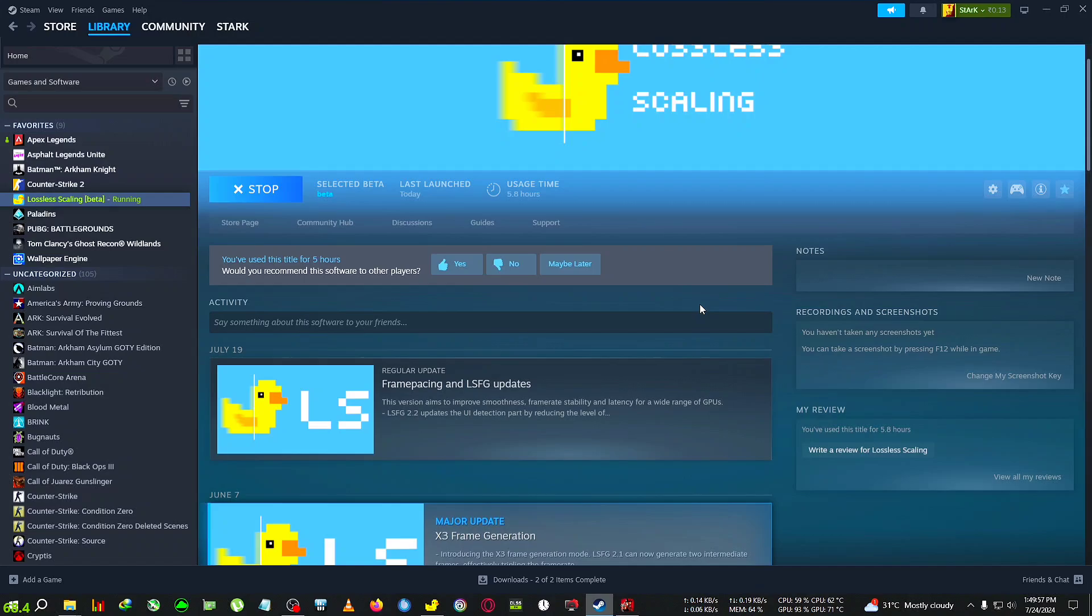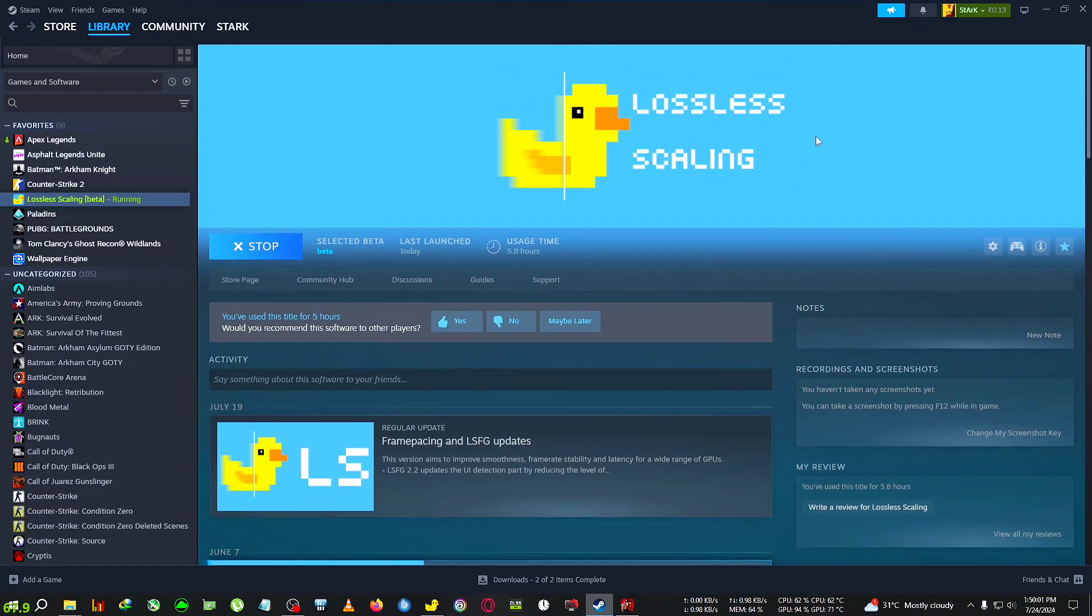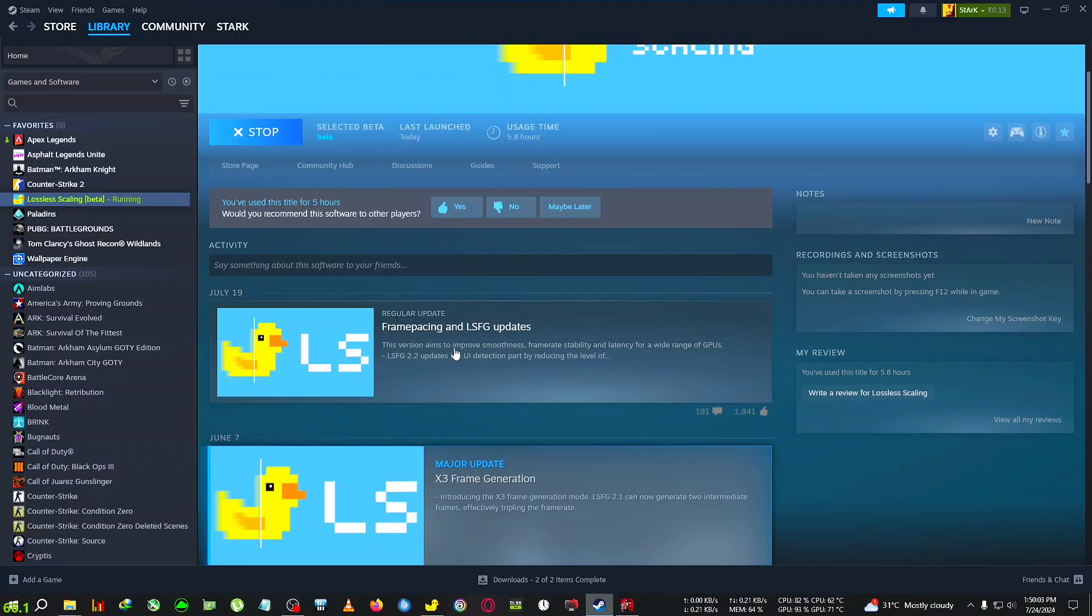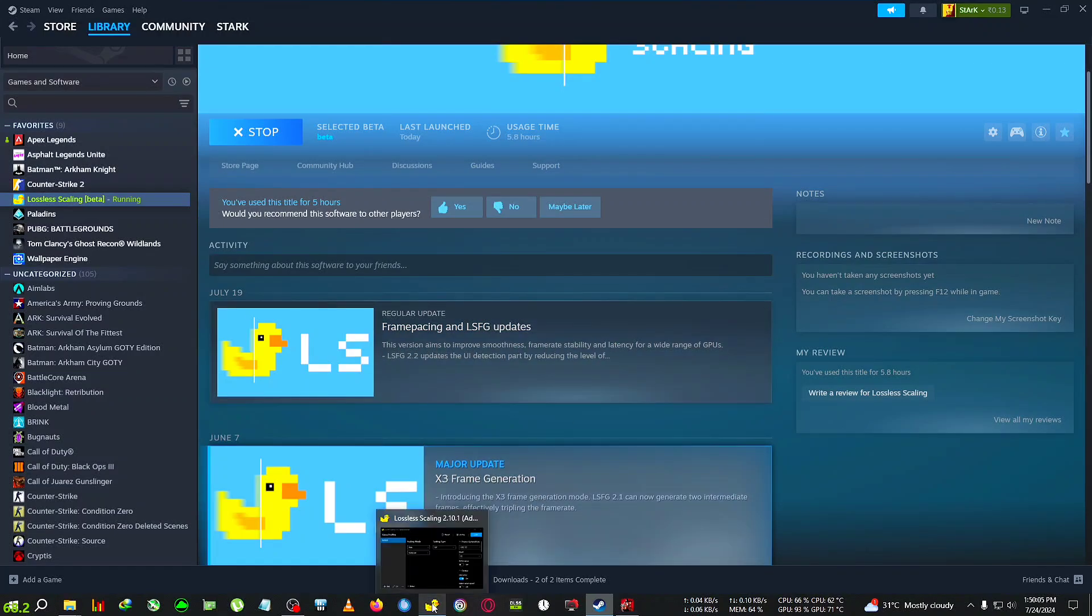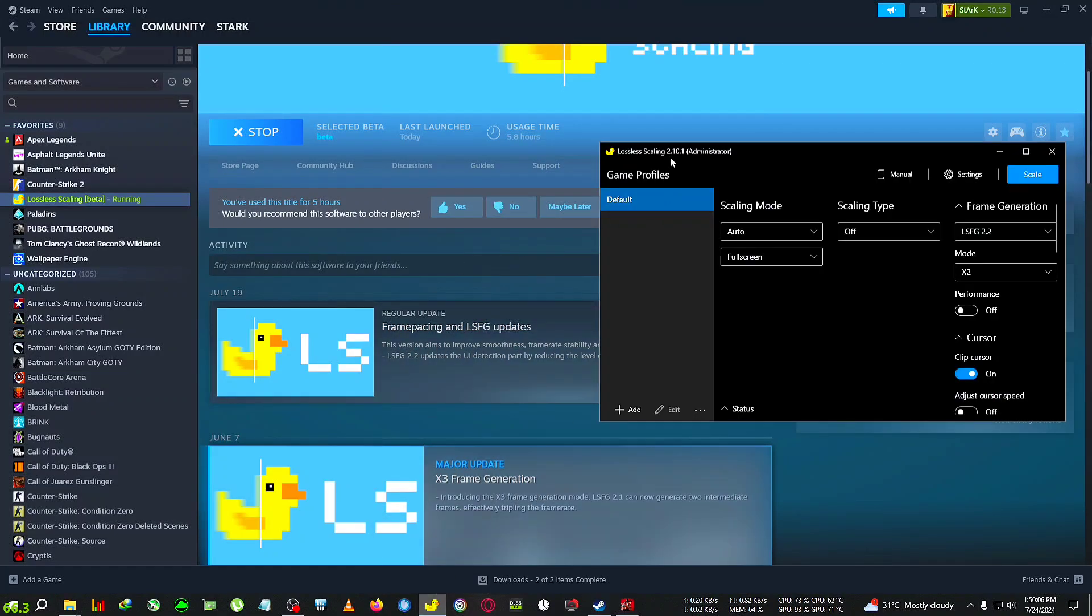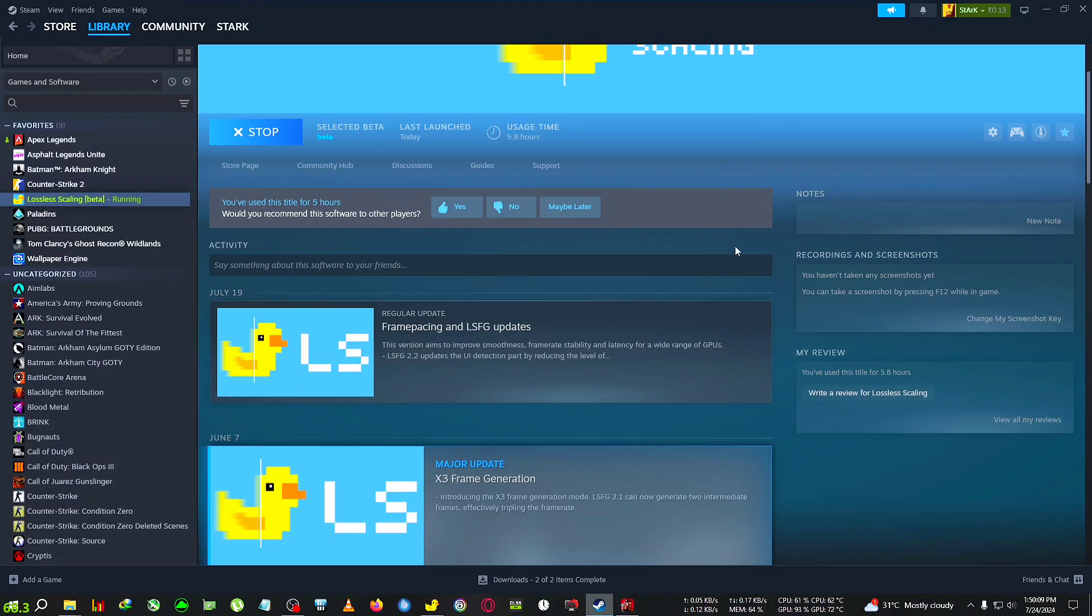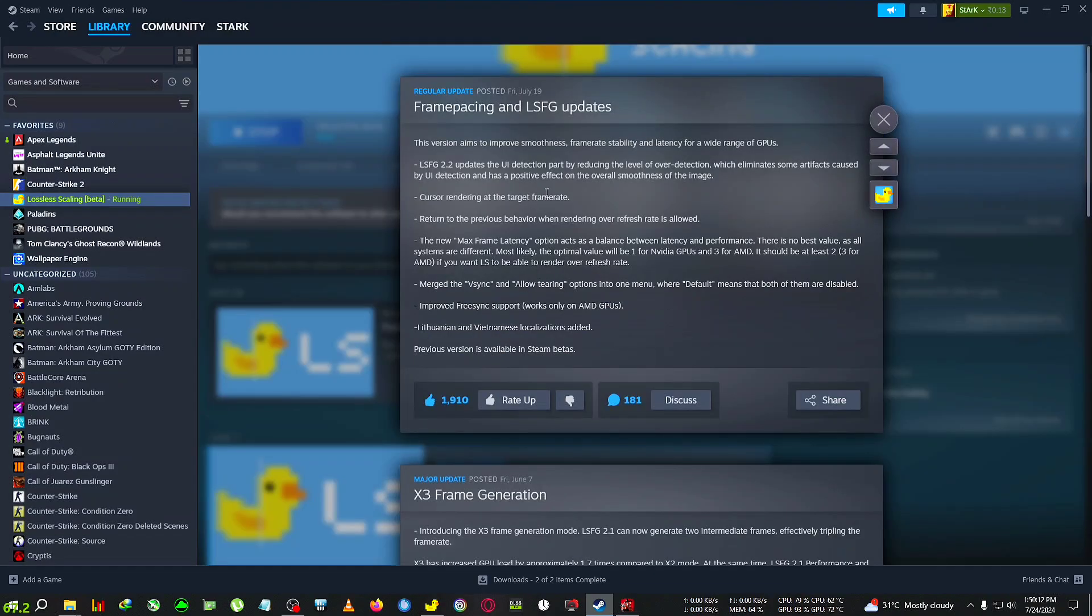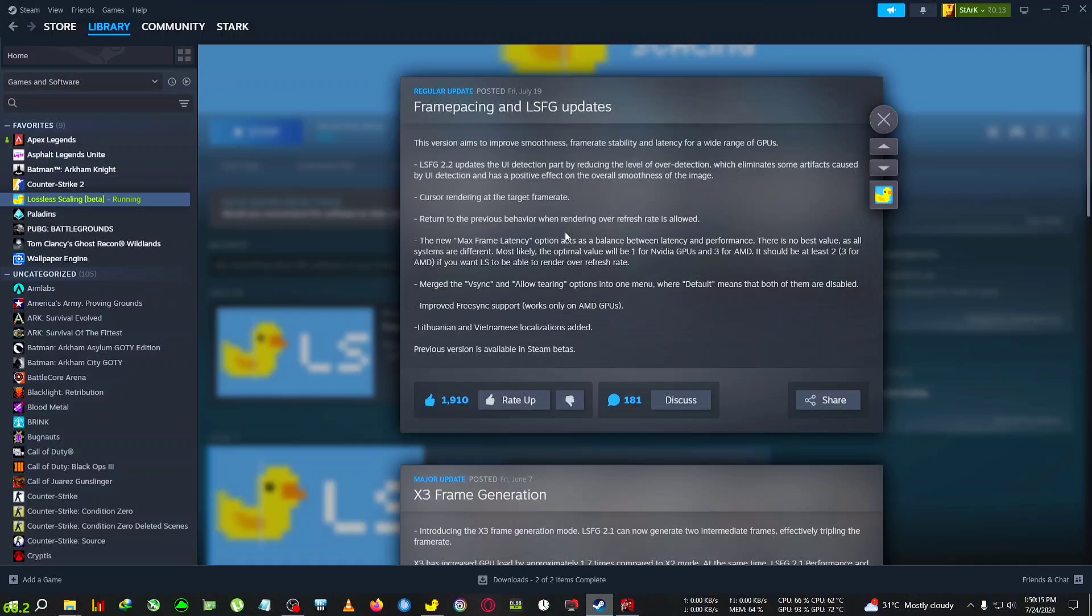Hey everyone, welcome back to another Lossless Scaling update video. The Lossless Scaling version 2.10.1 beta just released on Steam and here are the changelog on your screen. Before starting the video I want to go over some changelog which will be helpful for NVIDIA and AMD users.